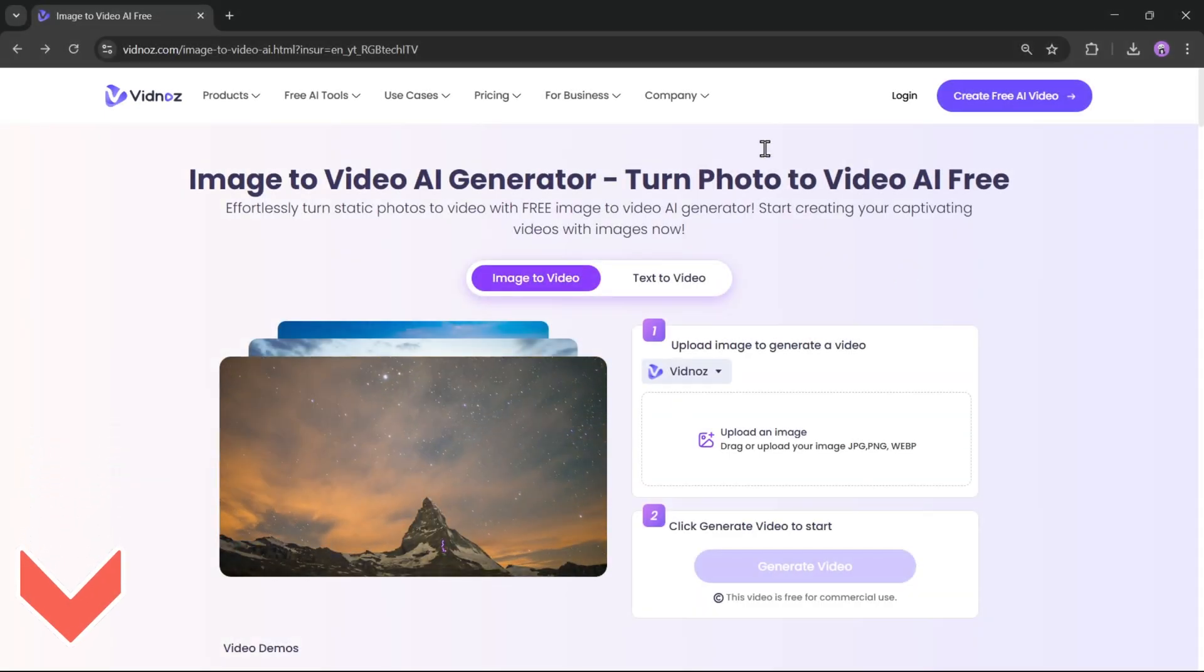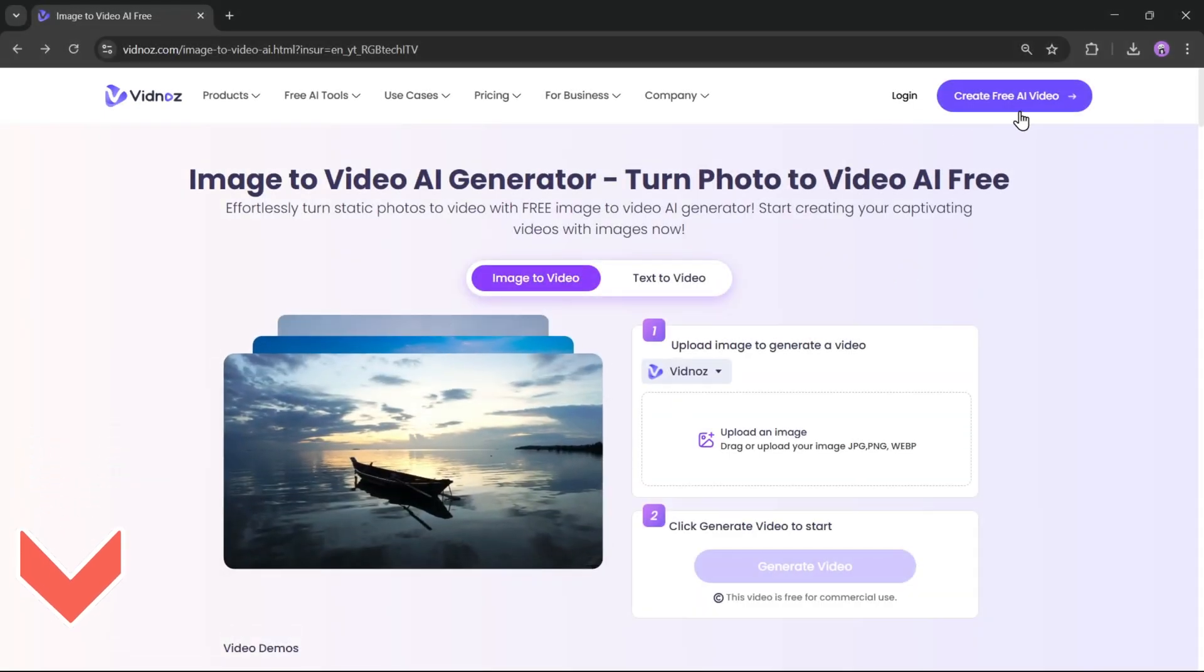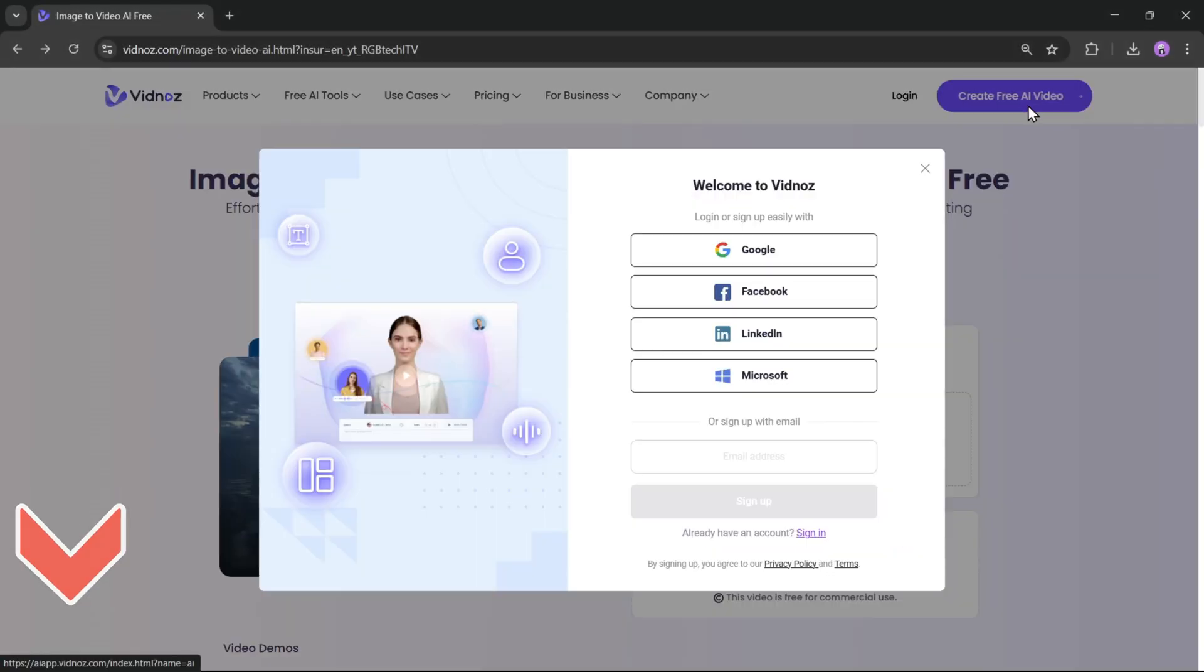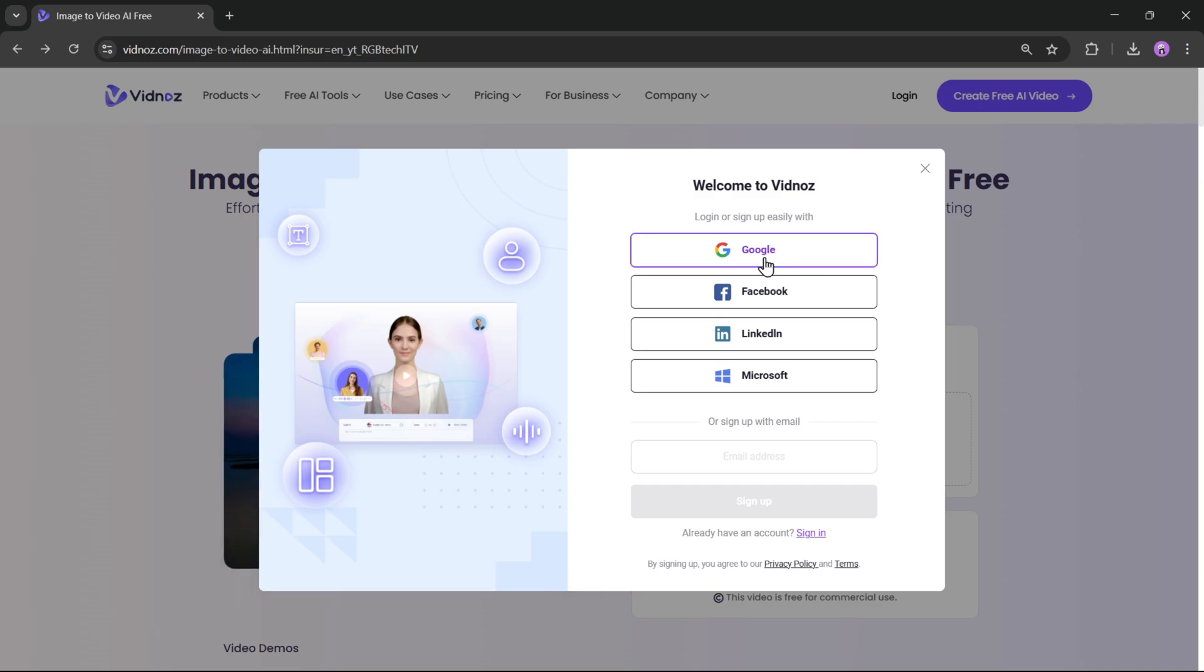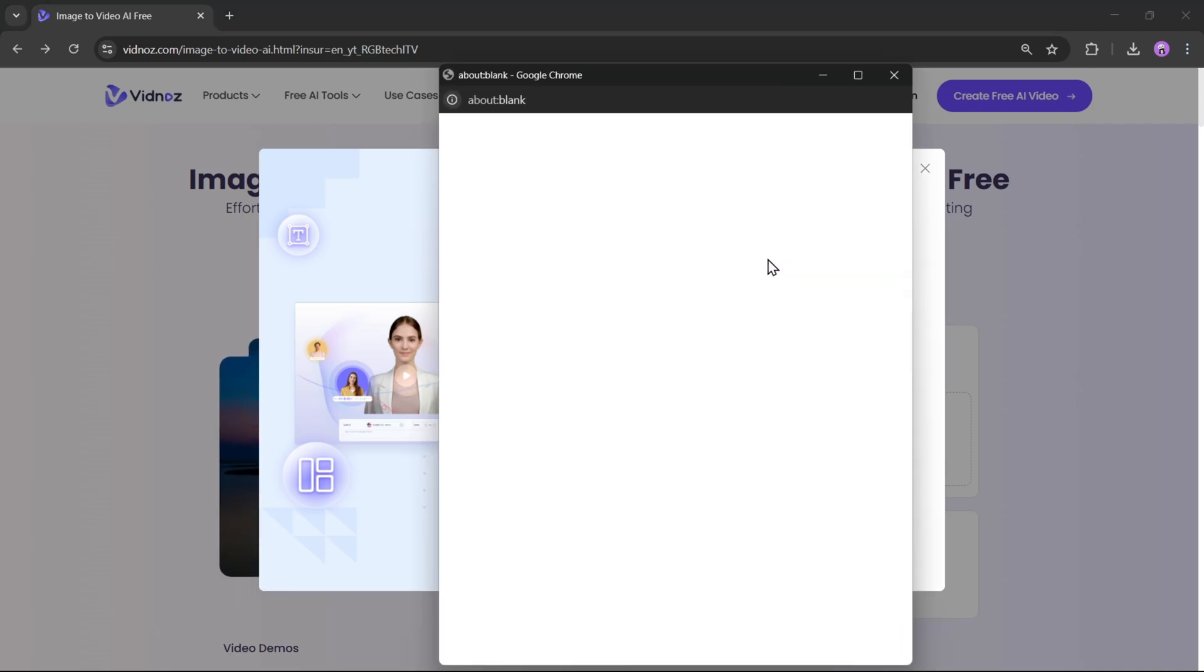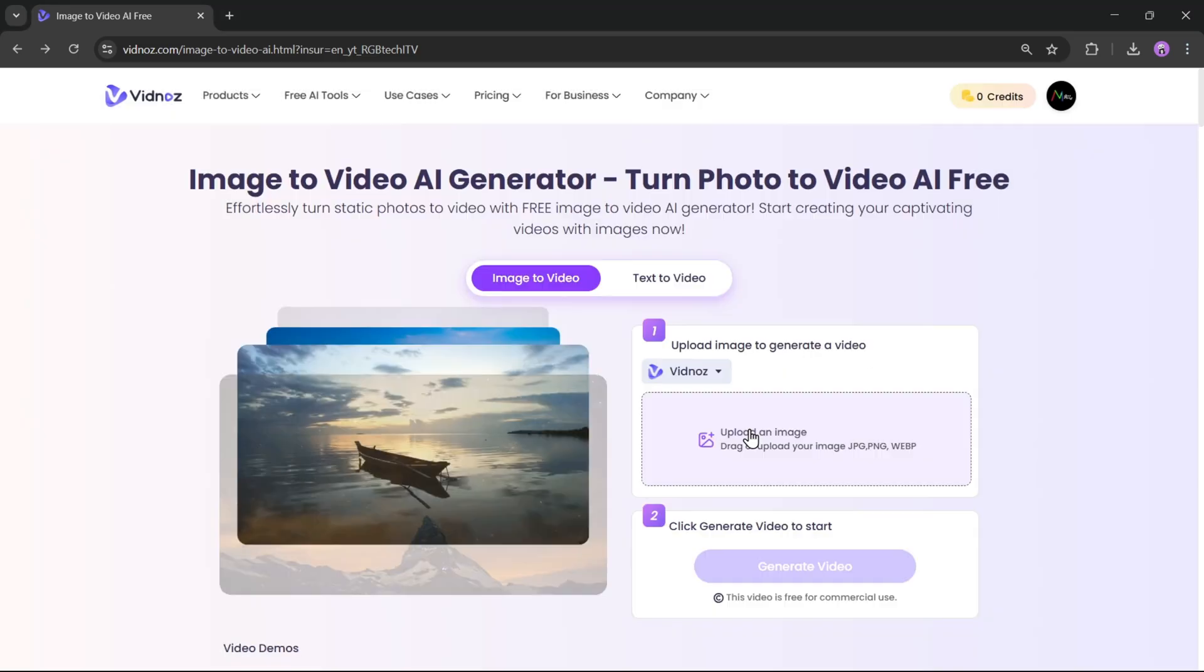To get started, just click on Create Free AI Video and log in with your Google or any other social account. Once you're in, you're all set.